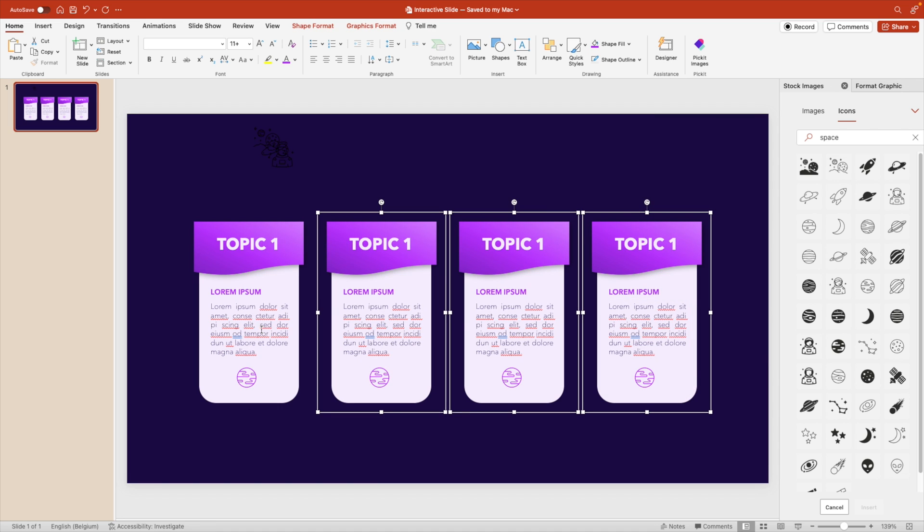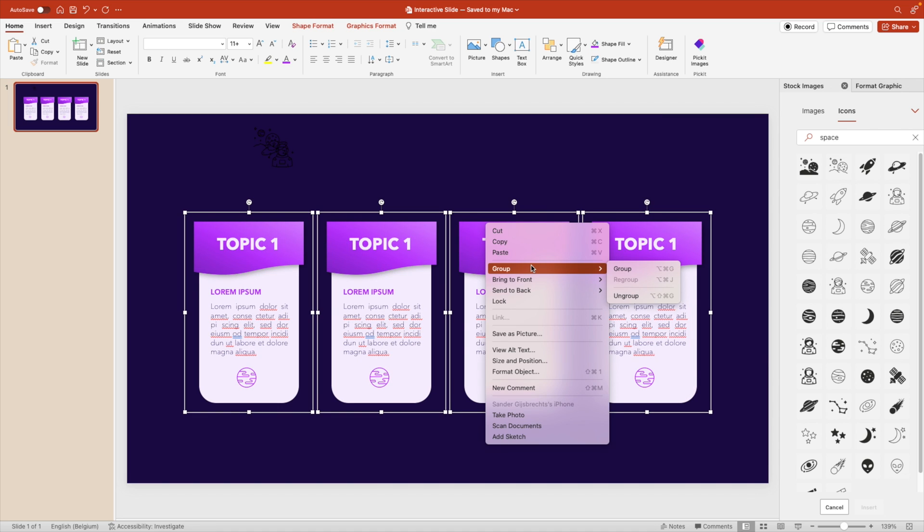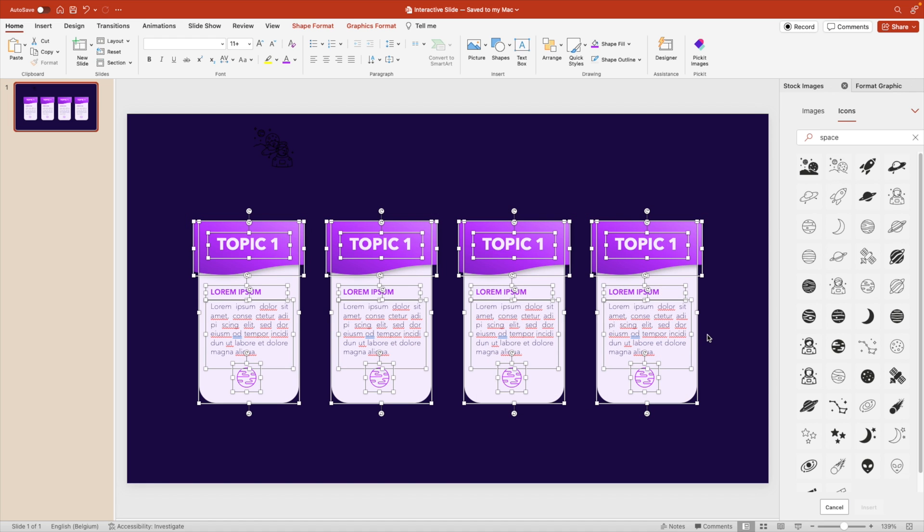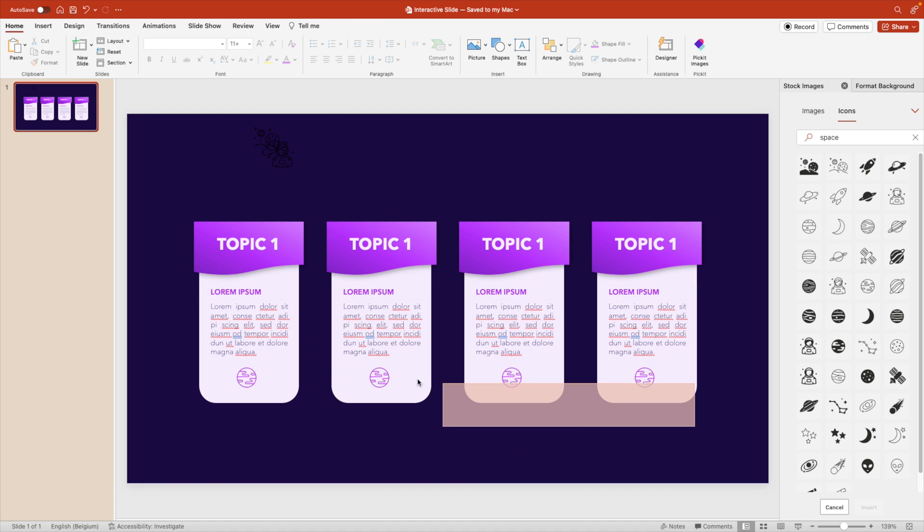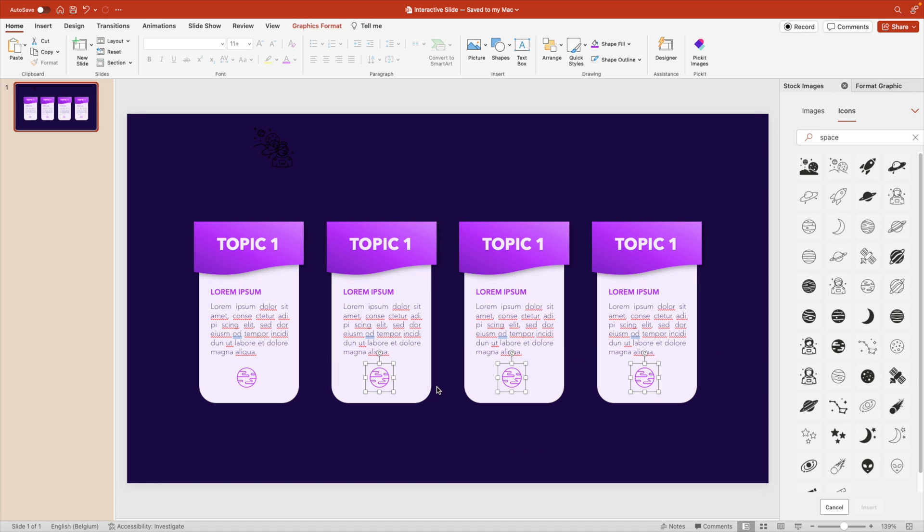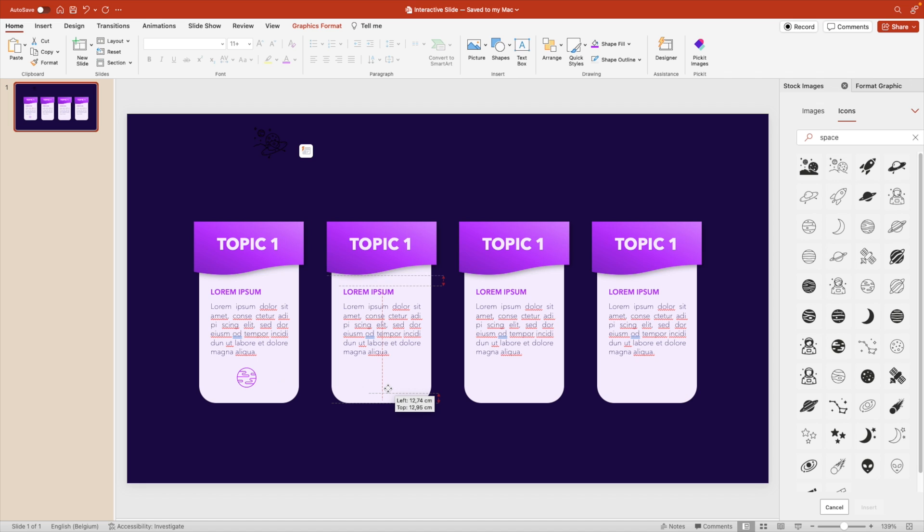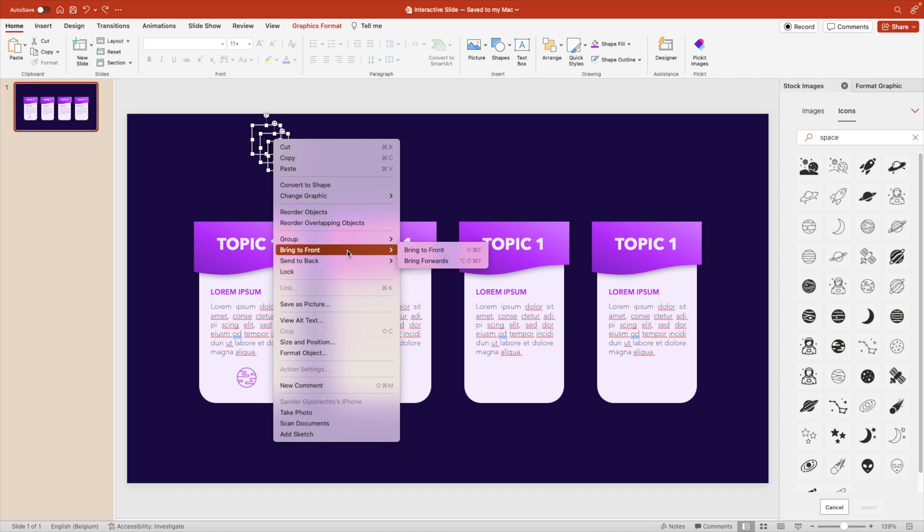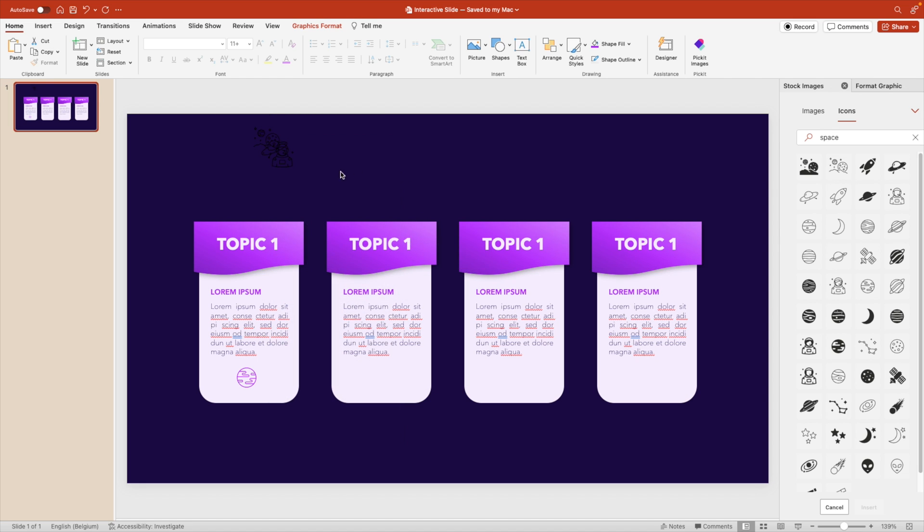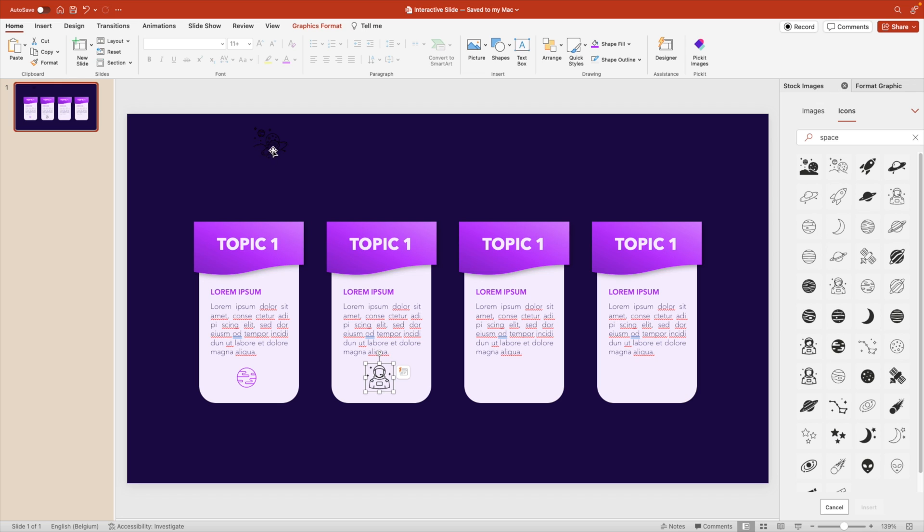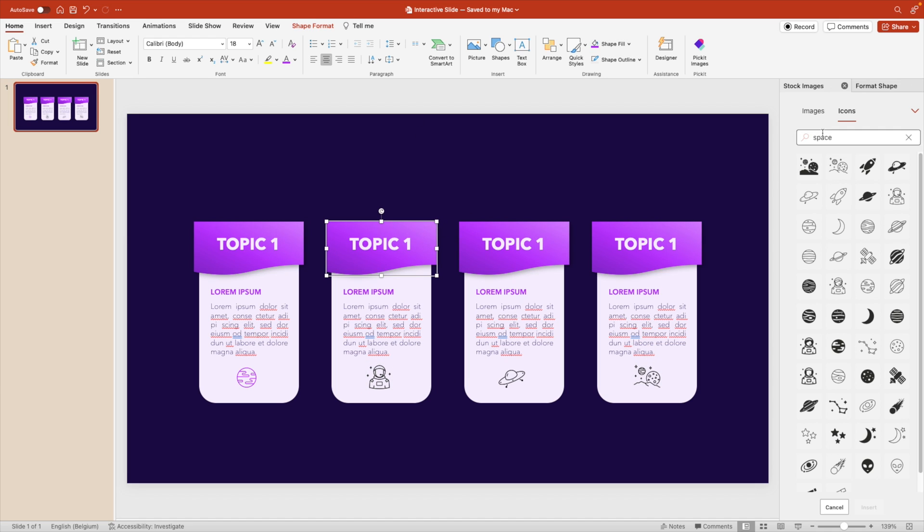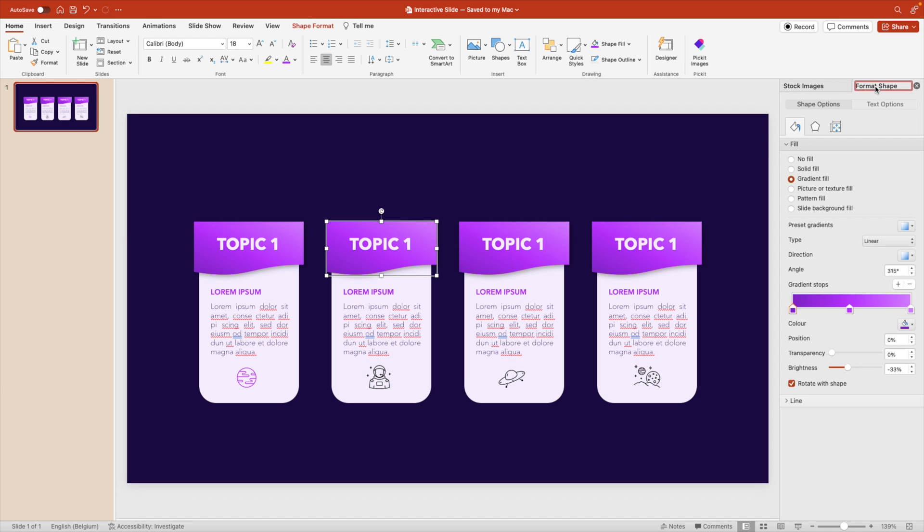We want to select all the shapes, so hold shift and select. Ungroup, because we're going to edit some of the content. The icons, we want to use the different ones. Oh, we have to send them to the front first. Bring to front, and then let's place the individual icons here on each of the tabs. There we go. Fourth one. And let's also give them a different shape color. Maybe align it with the topic.